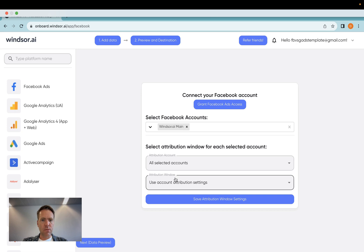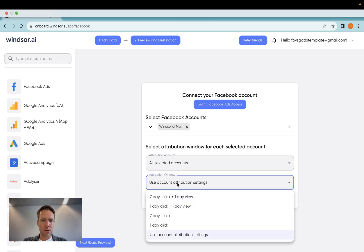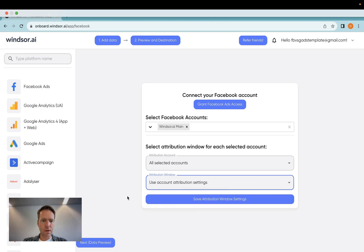It's optional, not mandatory, but in case you have specific attribution windows you're reporting on, feel free to select them here.